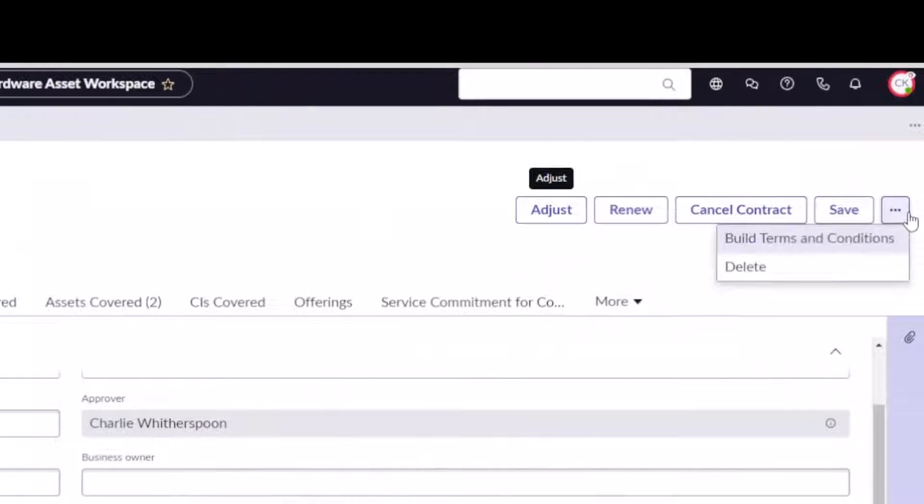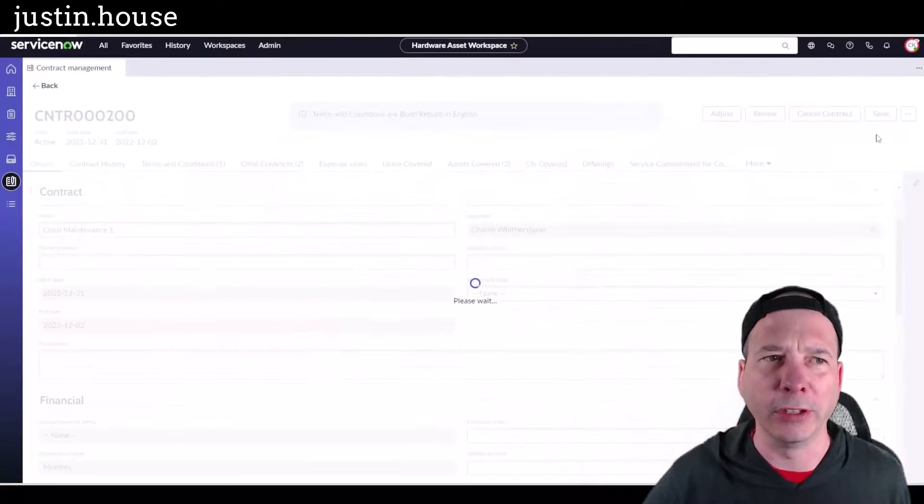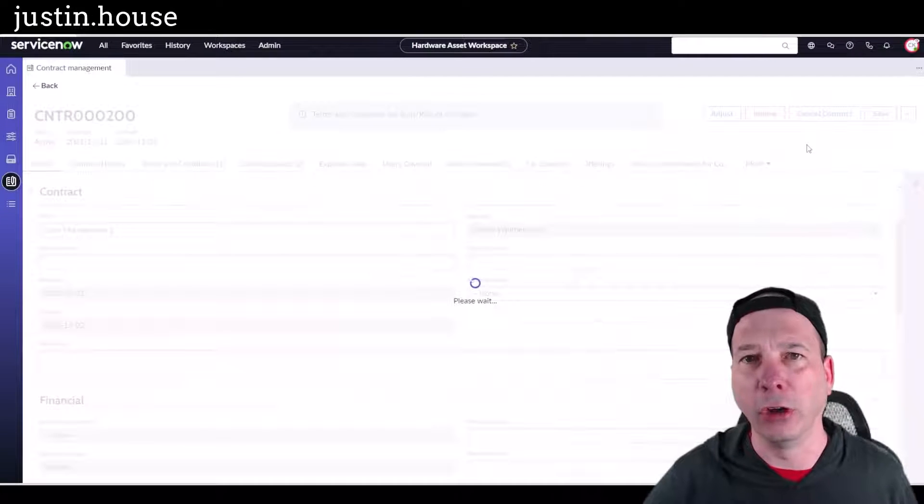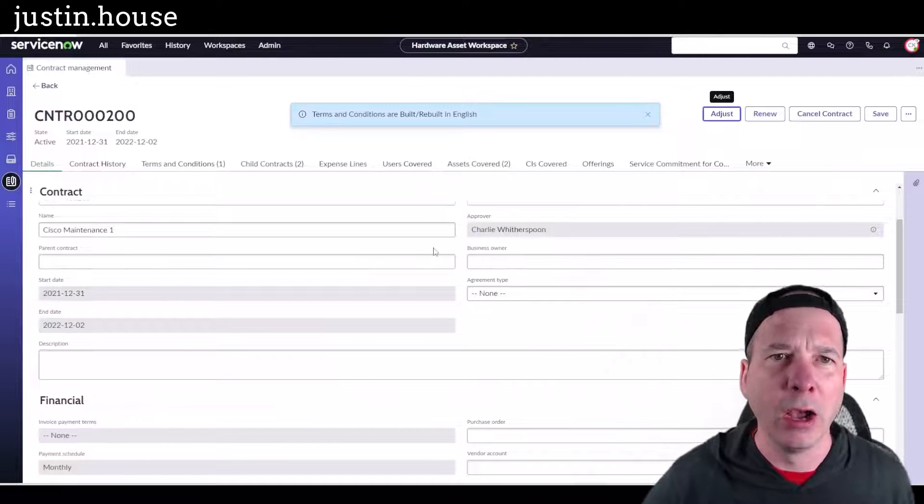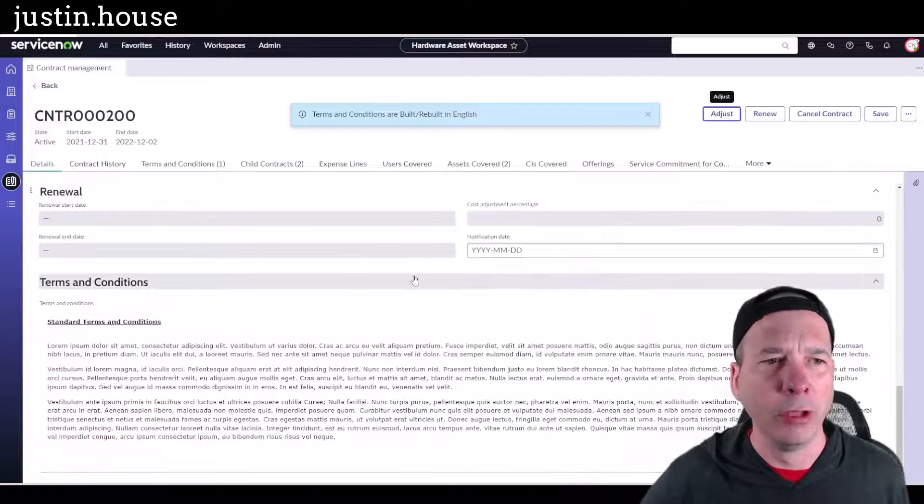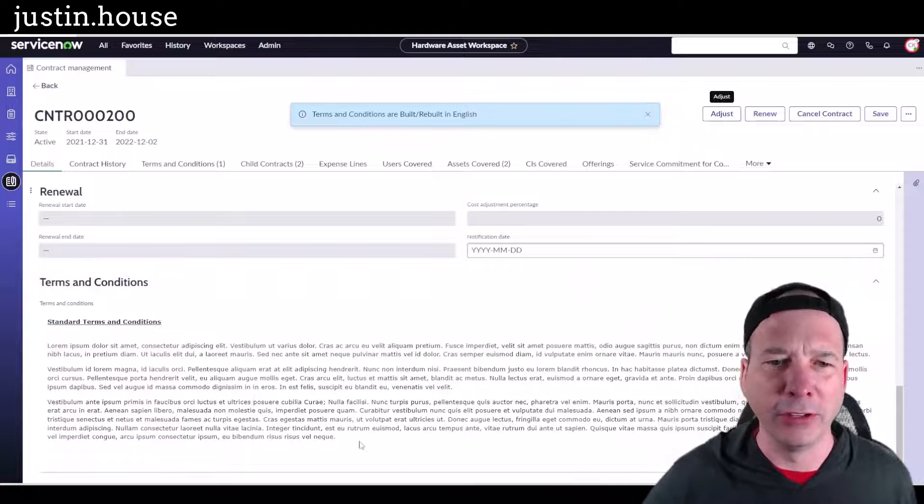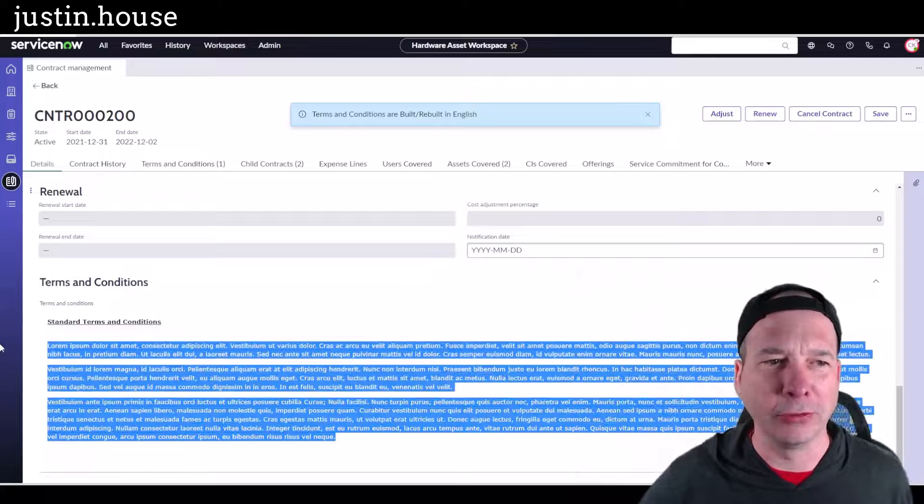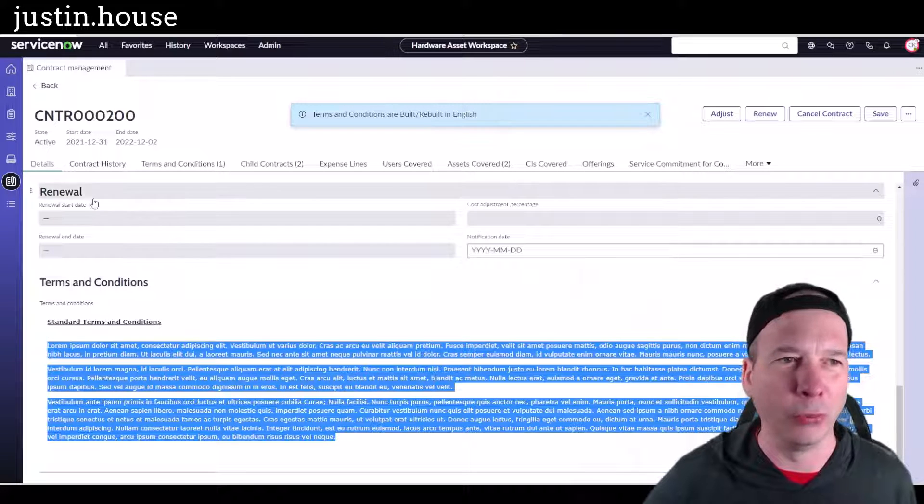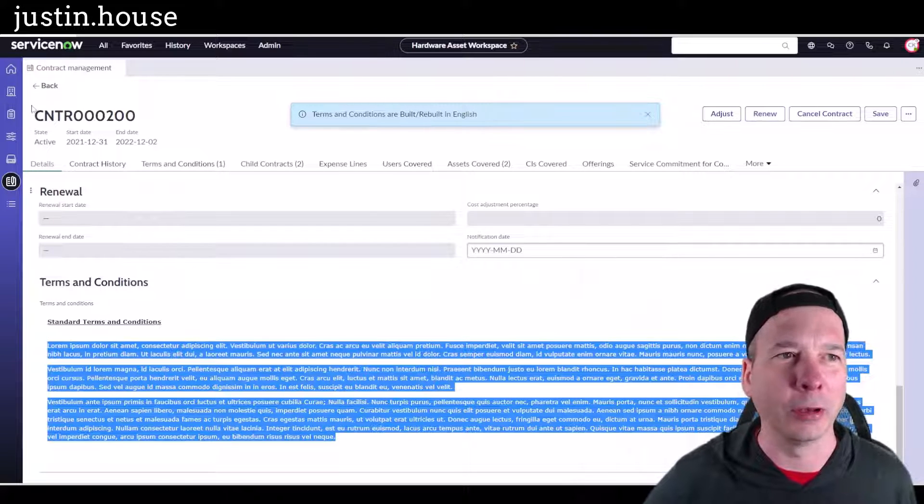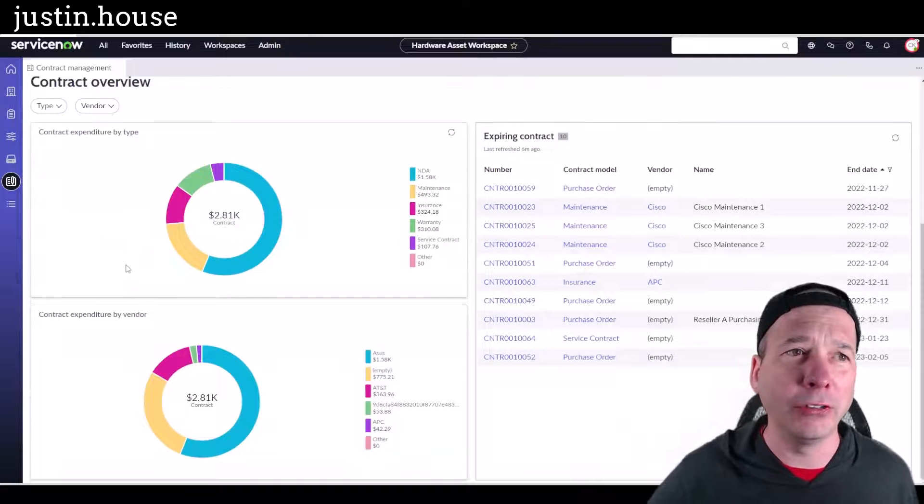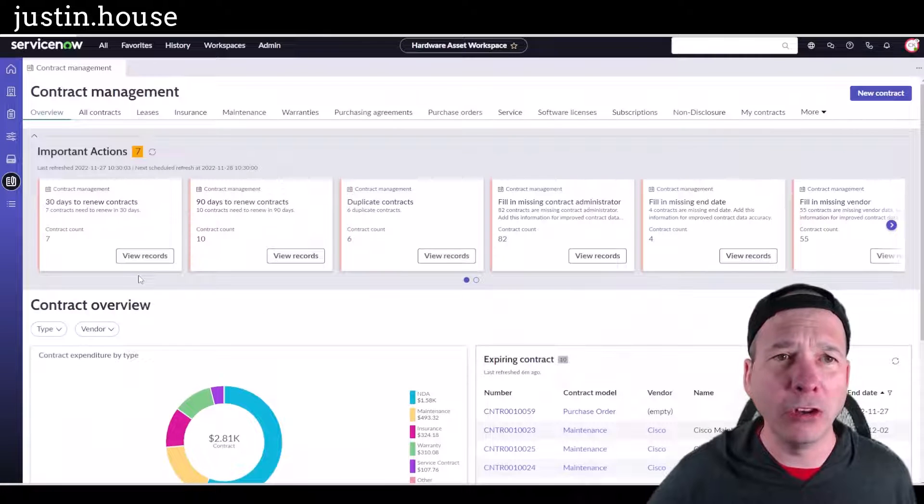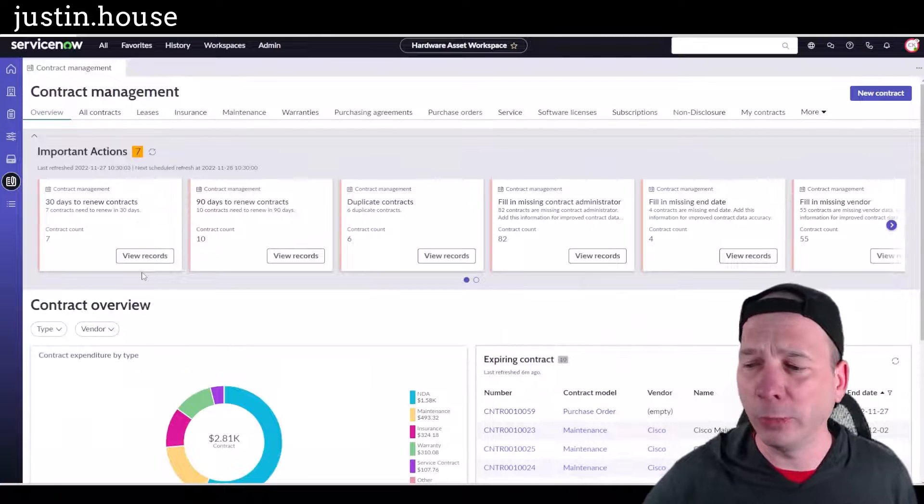I can adjust the terms of the contract: start date, end date, what the payment amount is using that button there. I can cancel, save, or I can build the terms and conditions that you saw in the beginning when I scroll down to the bottom. This looks like some lorem ipsum actually associated there with our contract.